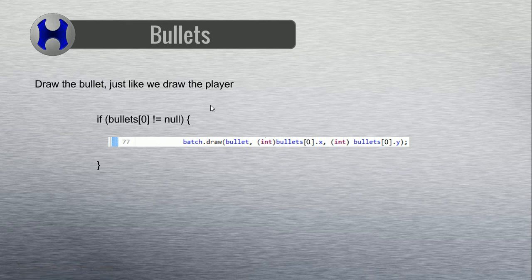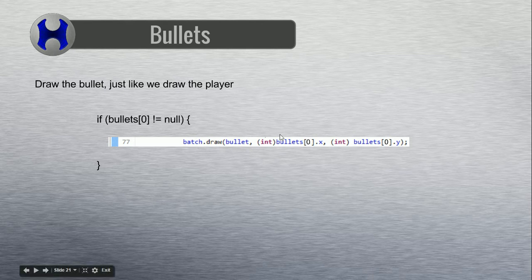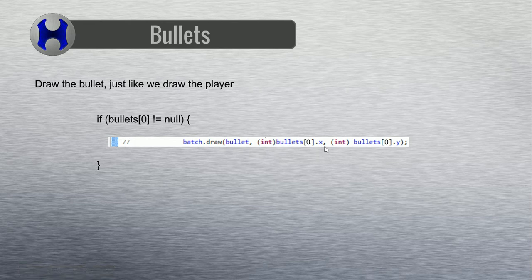So when our game starts out, bullet[0] will be null. As soon as you press Enter it should create an object at position zero, so bullet[0] should then be an actual thing, which would allow this part to draw. If you have an exception when running this, it'll be a null pointer exception — that literally means you are trying to do something with something that does not exist. In this case bullet[0] might not exist, and if you try to say bullets[0].x on a null reference your game will crash. So this if statement is very, very important.